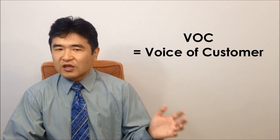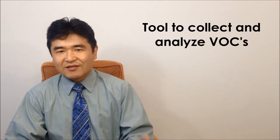It is used like, what is a VOC in this process? We have the tools to collect or analyze this VOC in Lean Sigma.